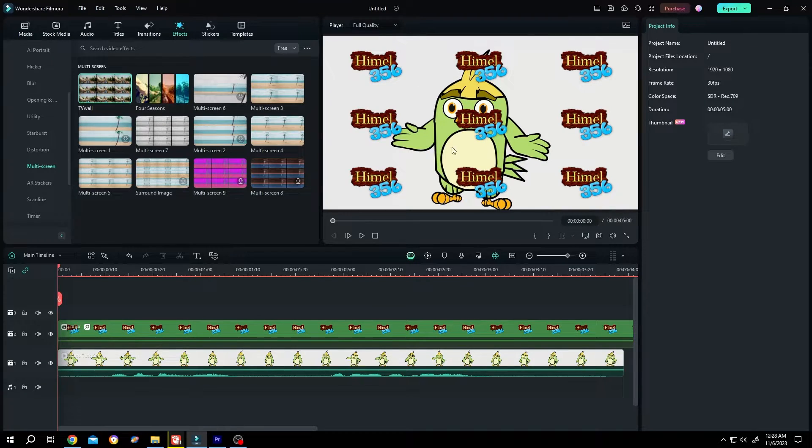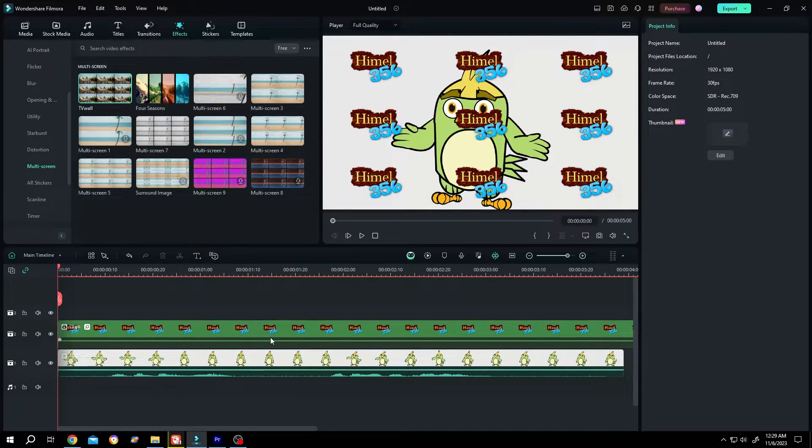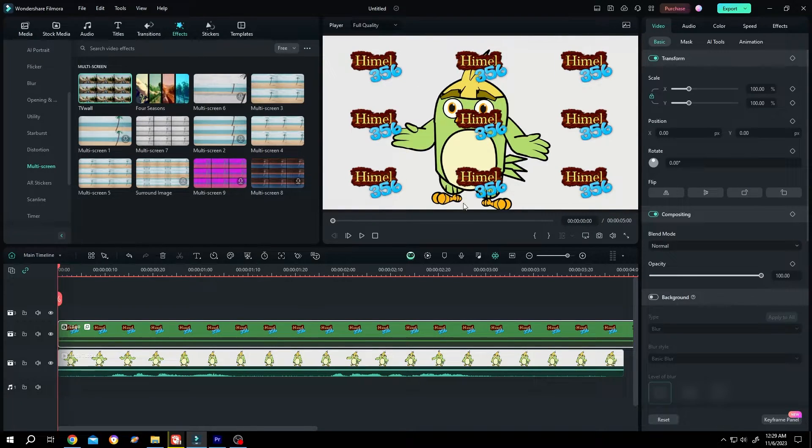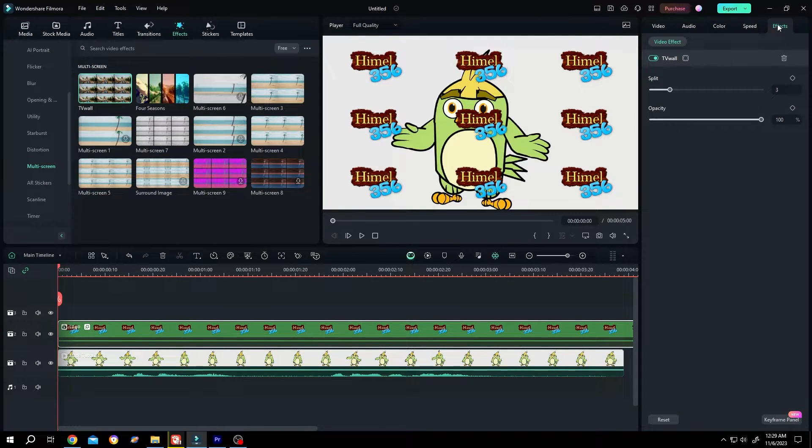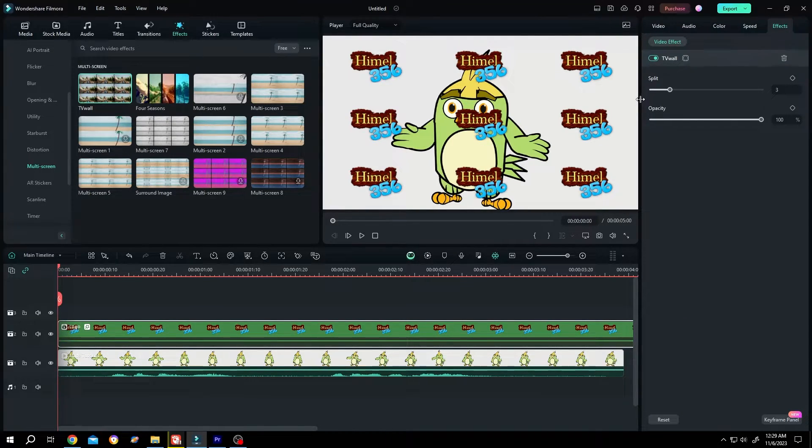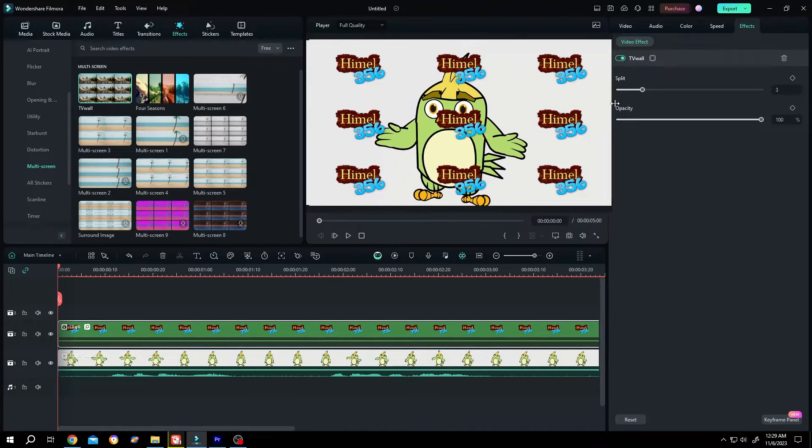Now we have multiple logos. Select the logo layer again. Go to right side, effects. If you can't see your effect, click on the border and drag it.